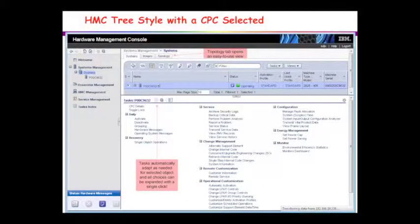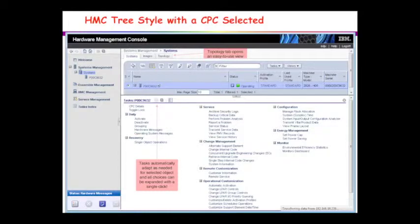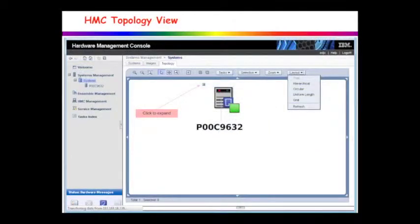Some configurations require the tree style — I think you need it for ensemble management and some other things, so it really is the direction of things. Originally our top gun told me they were going to phase out the classic view but they never did. Here's an example of the tree style with the CPC selected — I've got systems up here with a dot next to the CPC, and all the task choices are automatically customized. I press the little plus to open everything up so I can see all the choices. One thing a lot of people don't notice is the little topology tab up there.